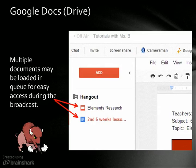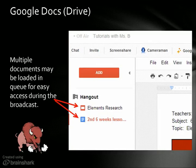For the benefit of saving time, the host can upload multiple documents in a queue so that when they are doing their presentation they don't have to wait for each individual document to open. They can all be lined up and ready — all they have to do is click on it and everyone will have access to those documents.